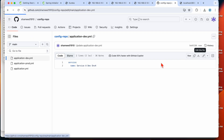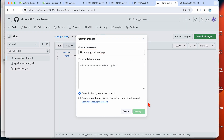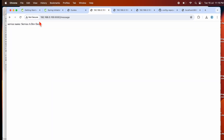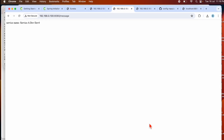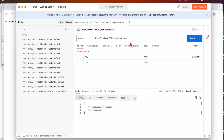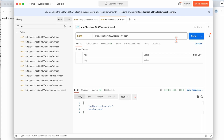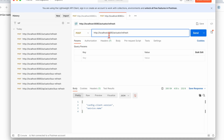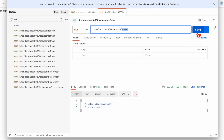Now I'm updating the value to 'environment 5' and committing. Hitting both endpoints still shows the old value, since we haven't called any actuator refresh endpoint yet. I'm going to hit the refresh endpoint for the first instance on port 8080.